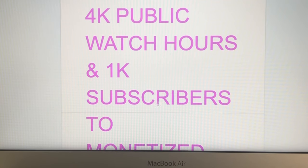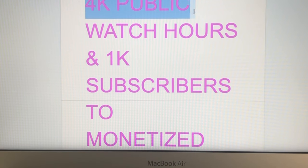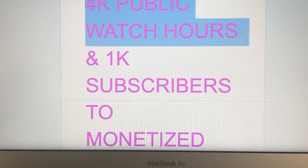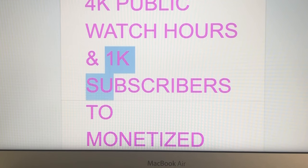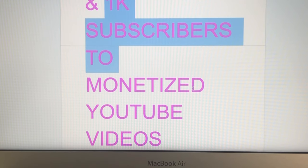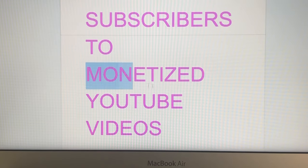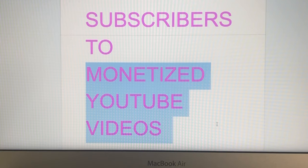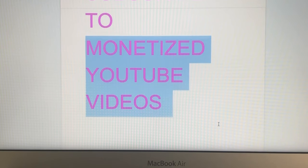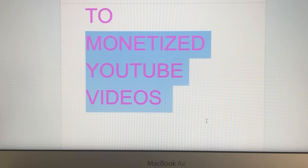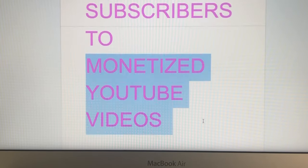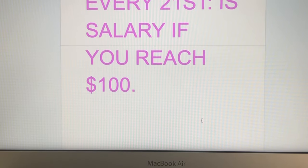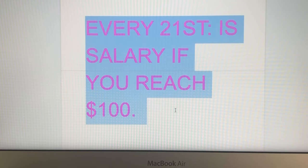I hope this video helps you a little bit. Maybe you are thinking how to monetize your channel. This is the requirement: 4,000 public watch hours and 1,000 subscribers. Then if you reach that requirement, you can apply to monetize all your YouTube videos. There's a guide if you get monetized and you just follow the link.